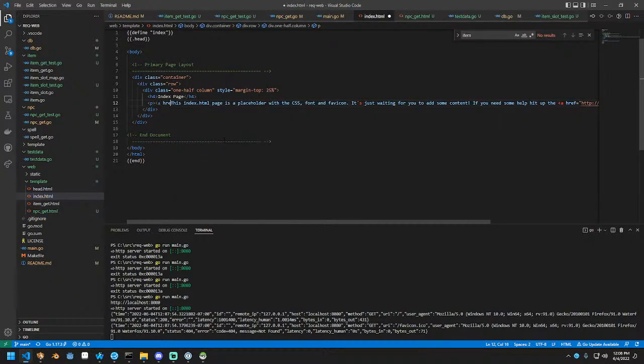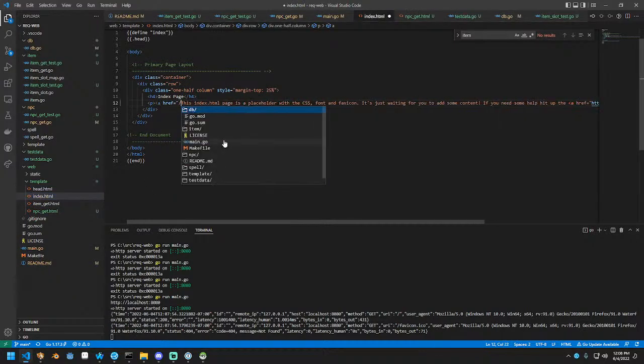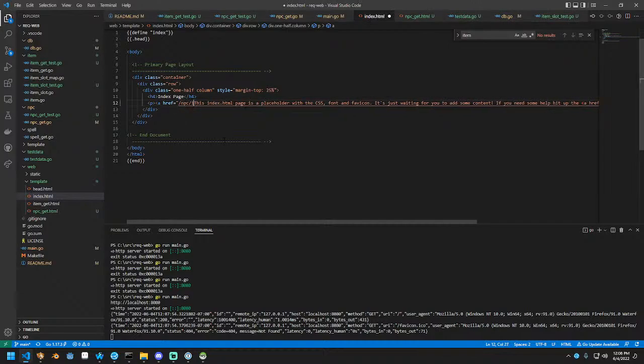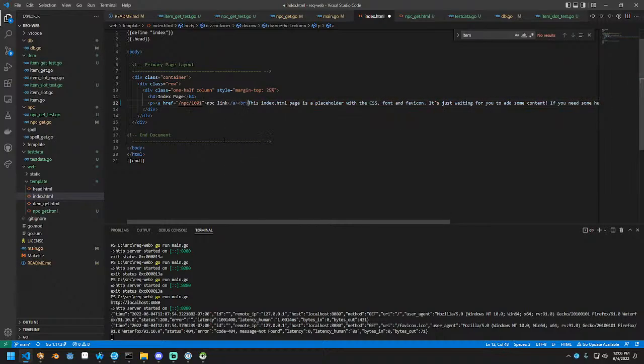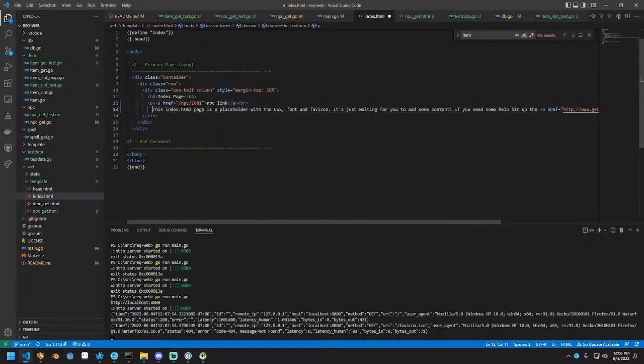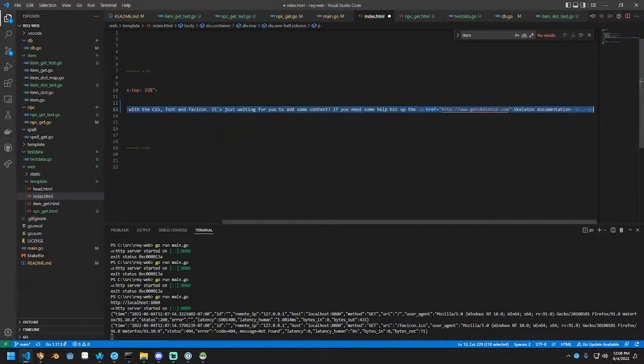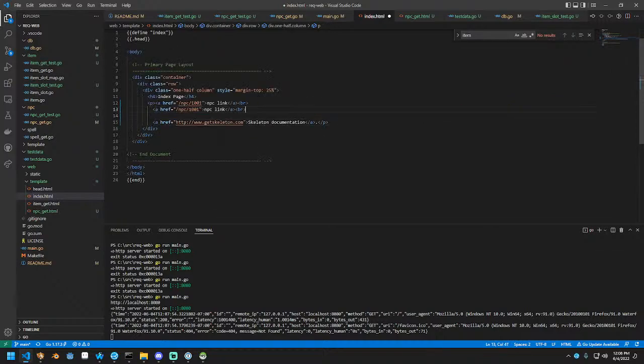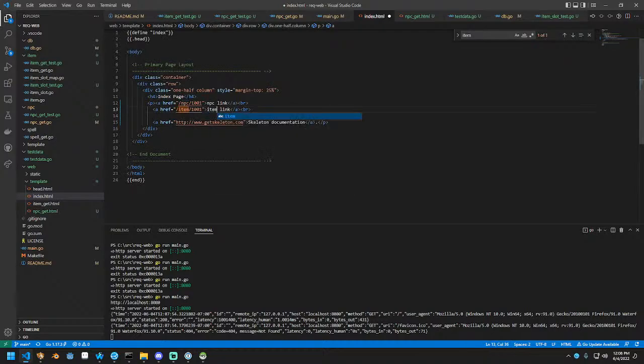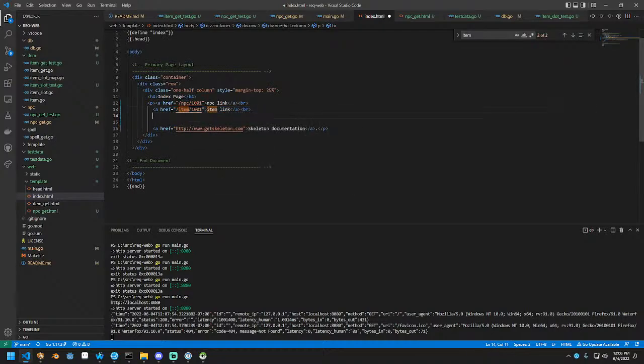I made a test script called test item get that lets you quickly test the function without having to start the server up every time. I also wrote a test for the slots names. I also wrote a test for NPC and a test for spell. Then NPC get I refactored the struct and the query so that it now works. Same thing with spell.